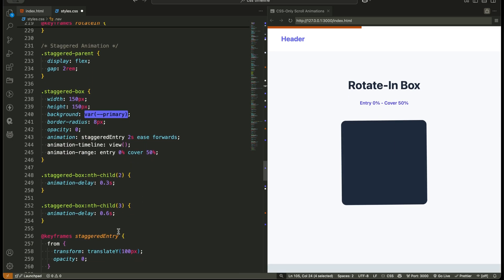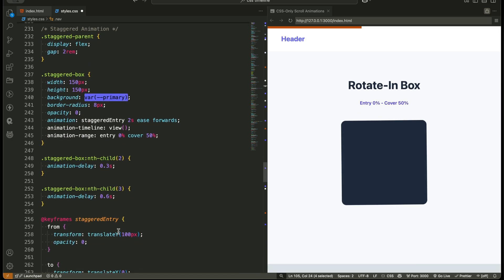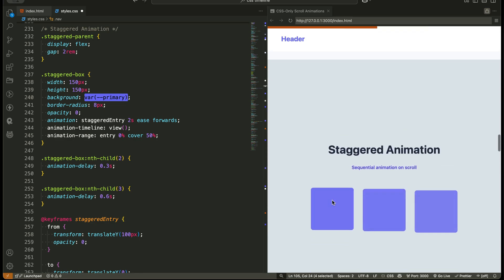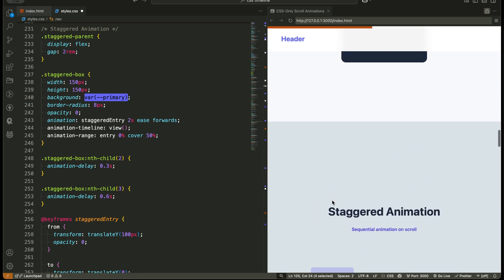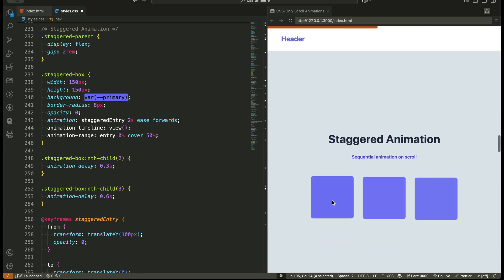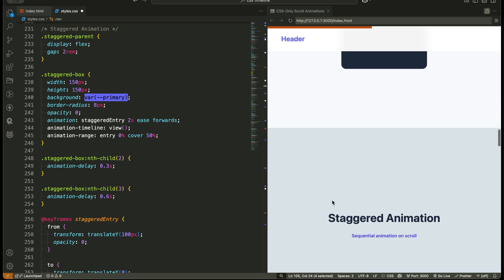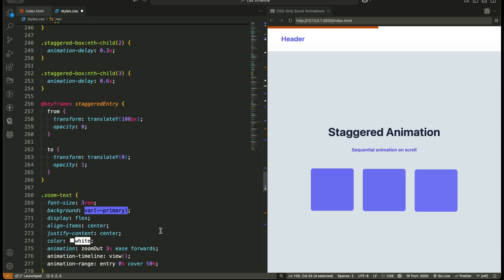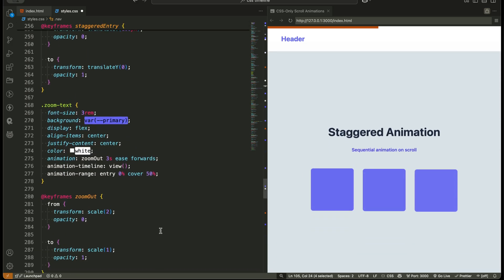Staggered animation, we have three small boxes. Each has a different animation delay, creating a beautiful cascading effect. New learning, you can easily stagger animations without any JavaScript.